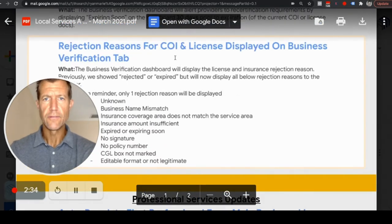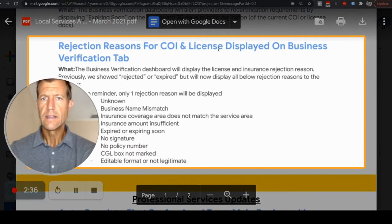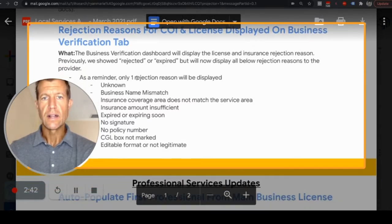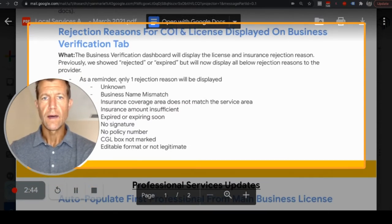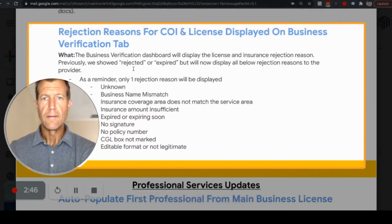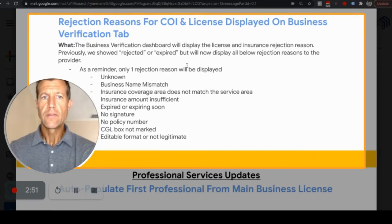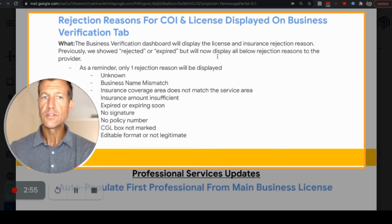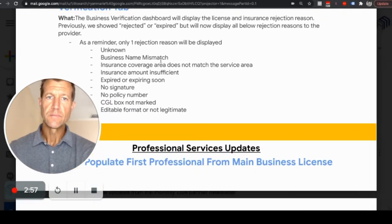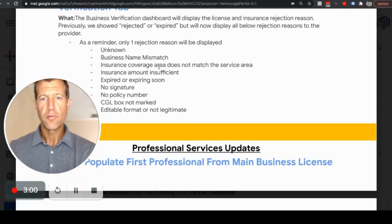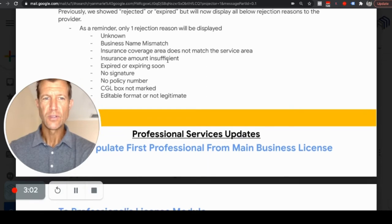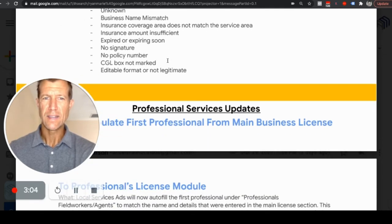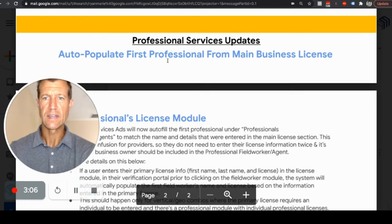Rejection reasons for COI and license — certificate of insurance and license — will now be displayed on the business verification tab. Previously it just showed 'rejected' or 'expired,' but now it will display all rejection reasons, such as business mismatch or insurance coverage issues. This was a problem in the past because we didn't know why things got rejected, so at least now we can fix these things faster.